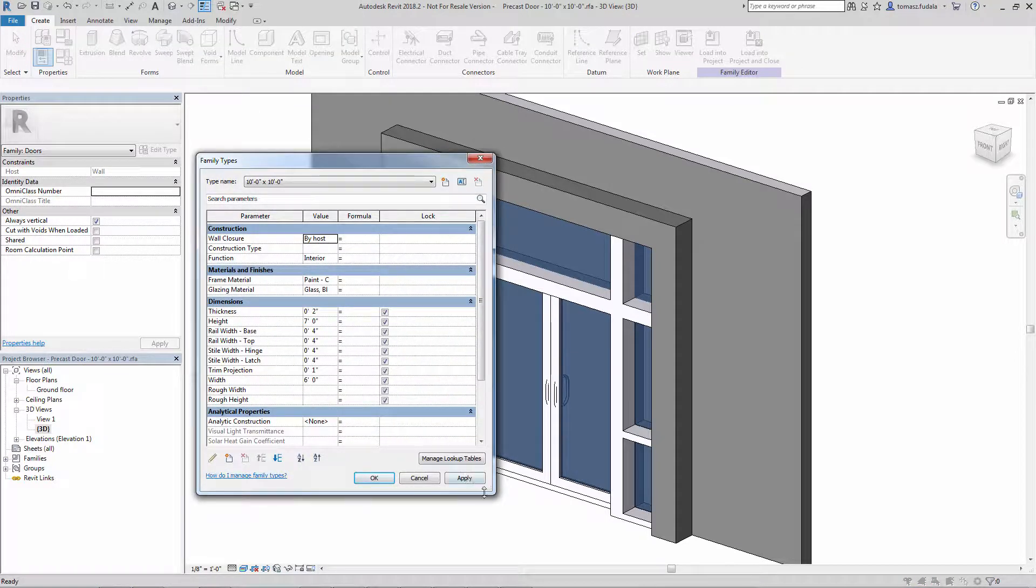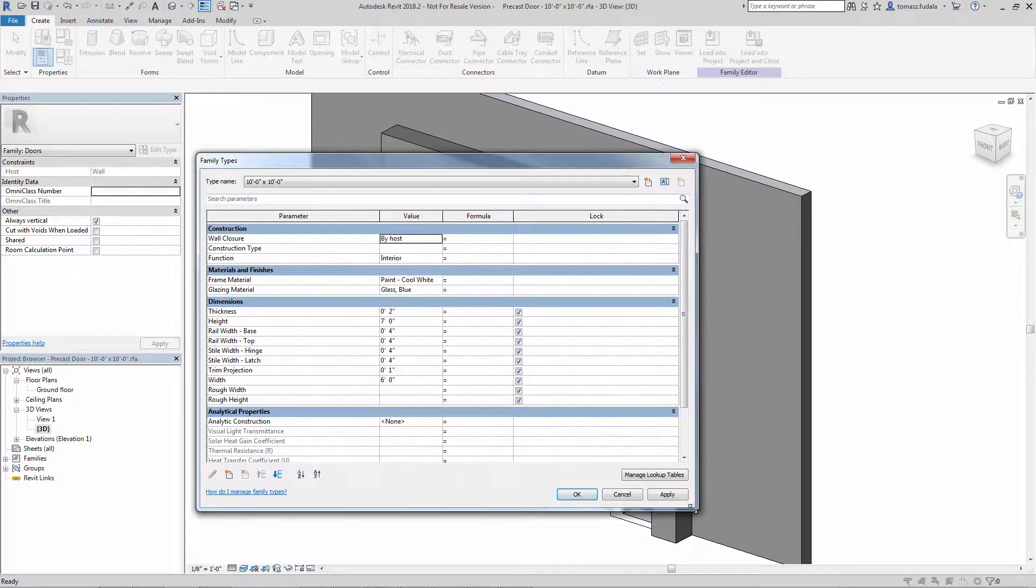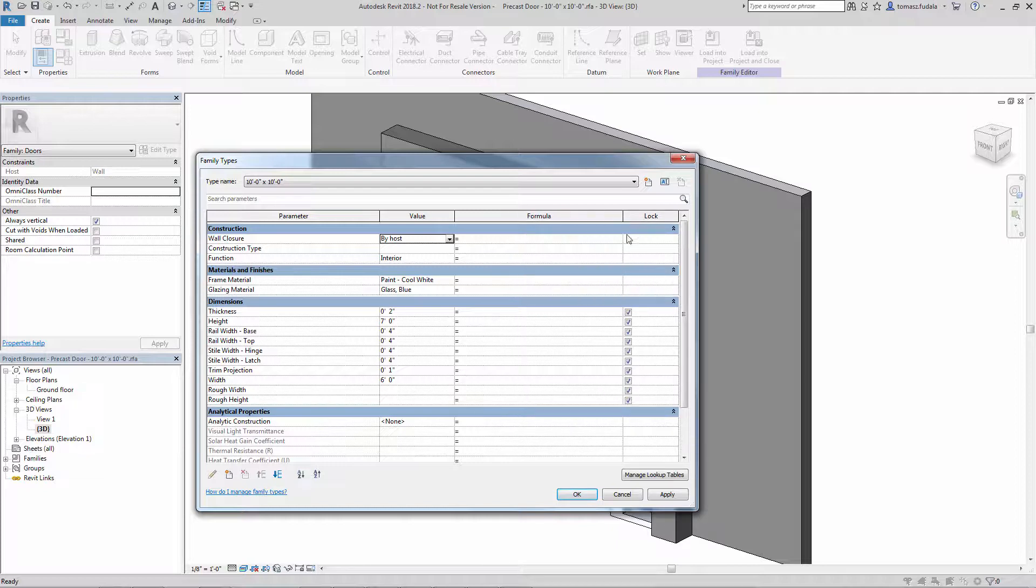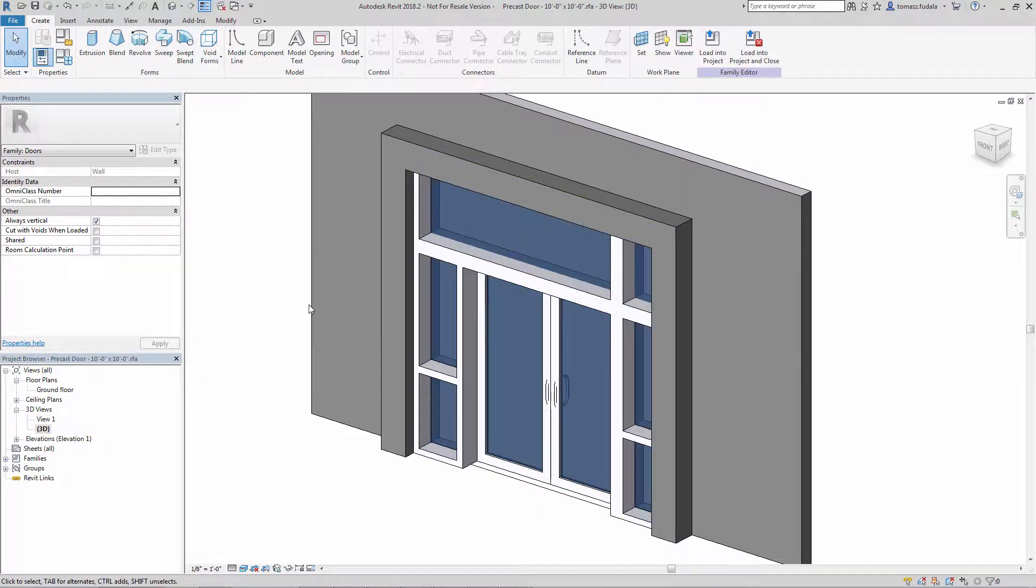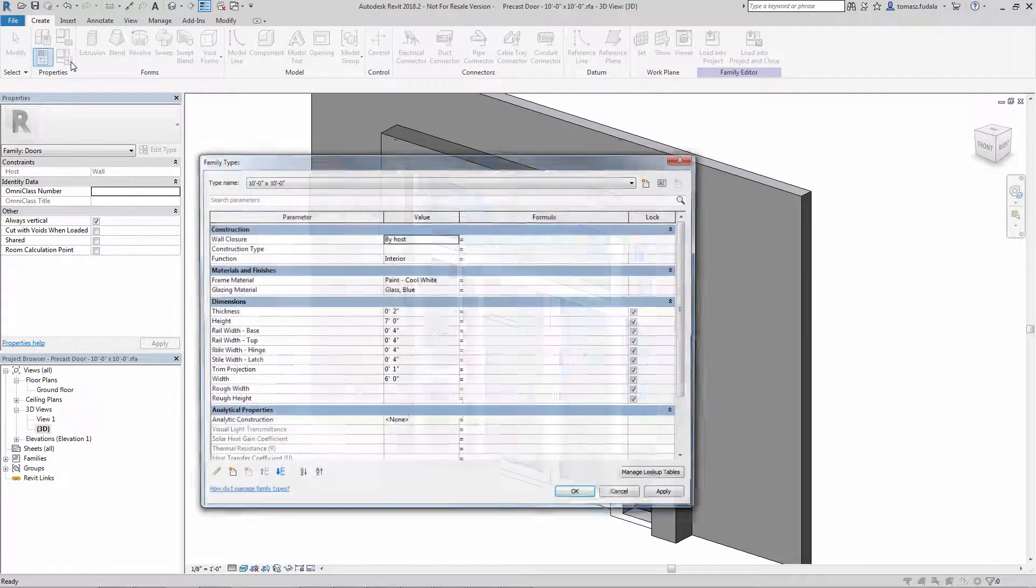Formulas can get lengthy in the Type Properties dialog, and it is useful to adjust the size of the dialog's column widths so that the entire formulaic value can be seen. This small enhancement allows adjustments to the column widths in the Type Properties dialog to be retained in the Revit session while using the family editor.